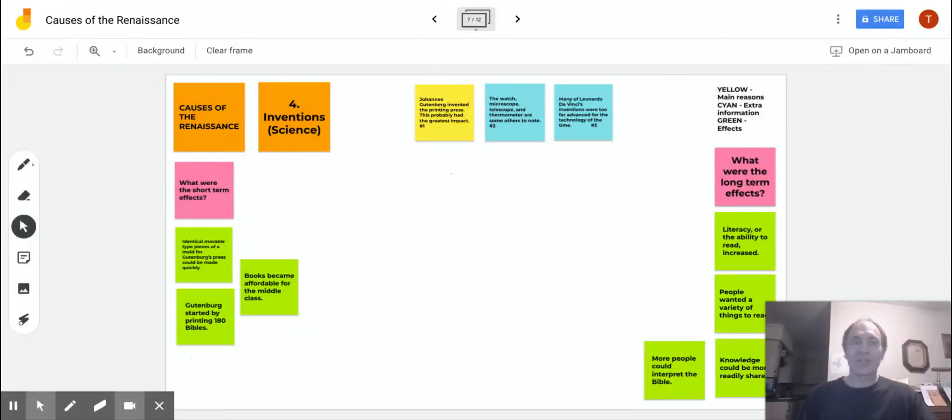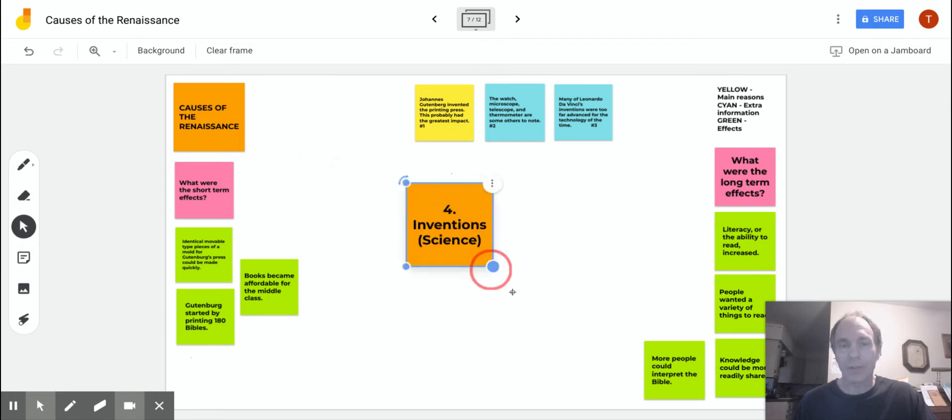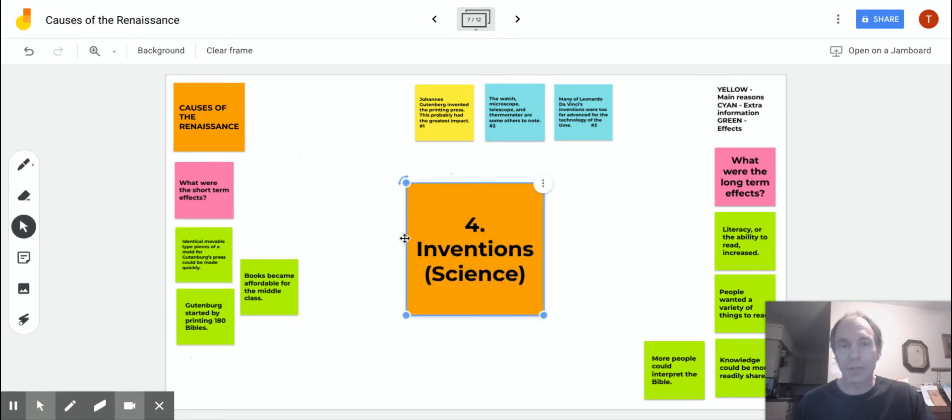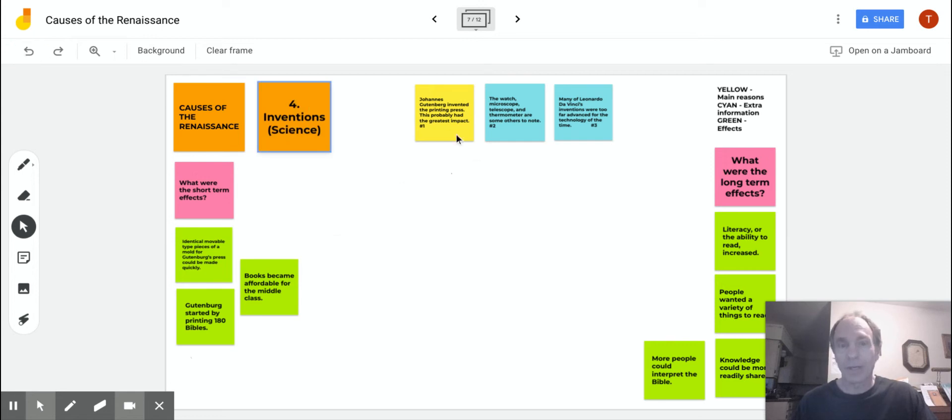Welcome back to History Time. We're looking at causes of the Renaissance. Moving on to item number four: inventions or science and all the things that went with it at the time. Very important things that have happened.